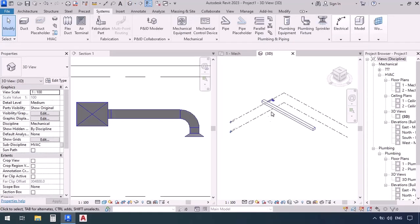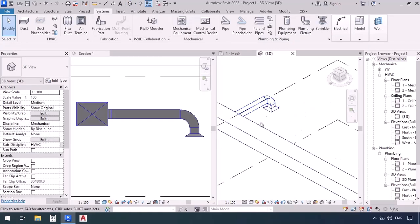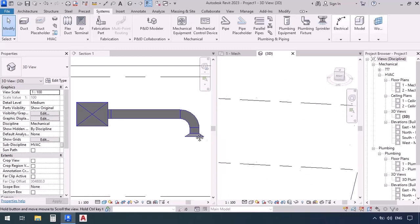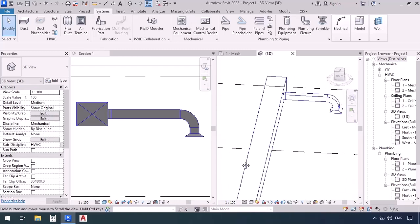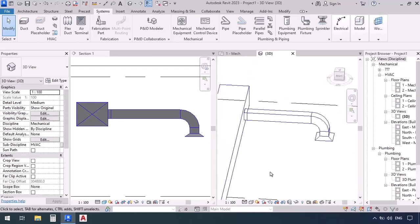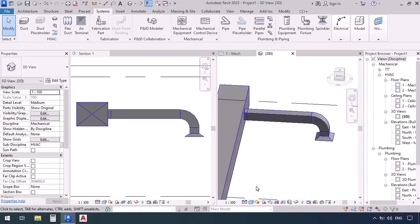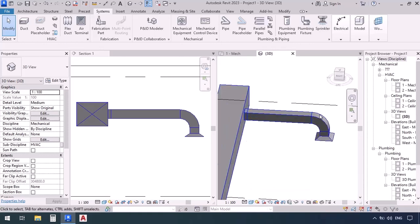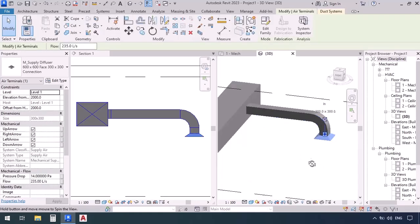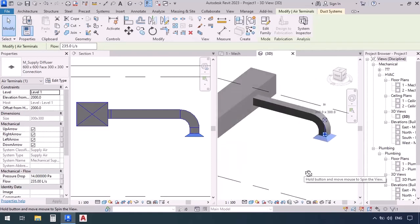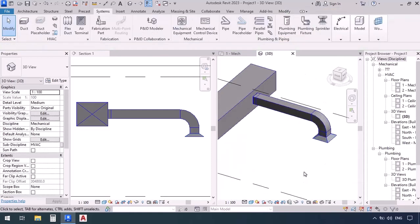Let's go check it in 3D. We go to the quick access toolbar and click on default 3D view. Using shift key and scroll to move the area, and selecting shaded for a better look. Now you can see the tab, the piece of duct, elbow, and then another piece of duct — this is how they've been connected to one another.